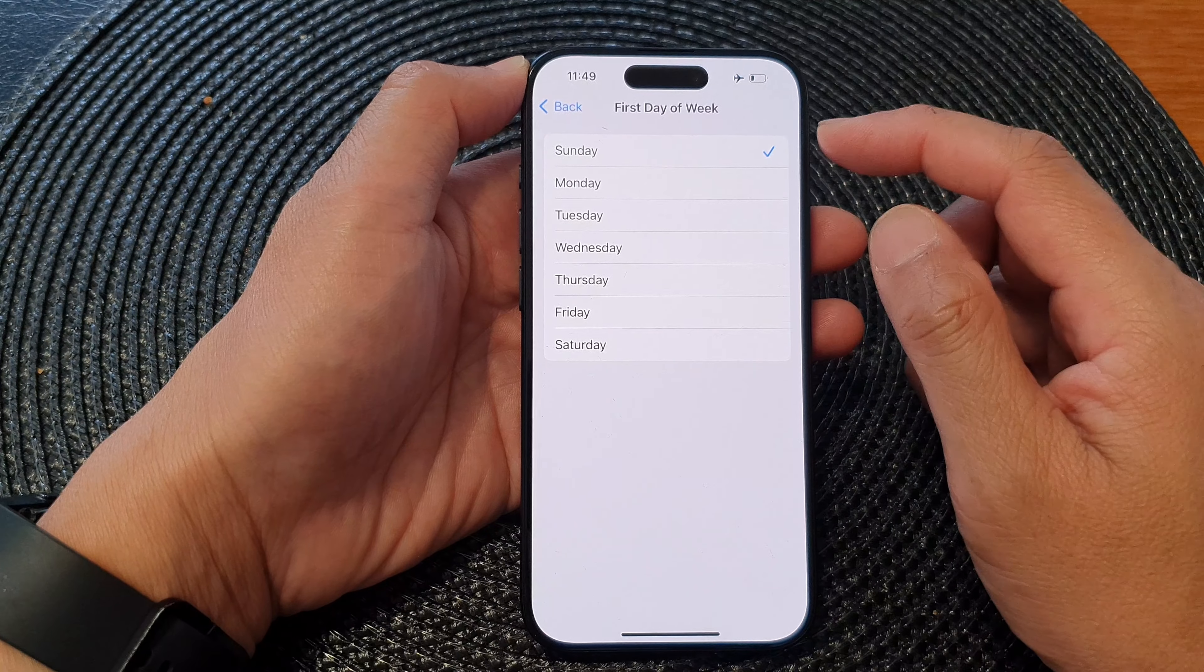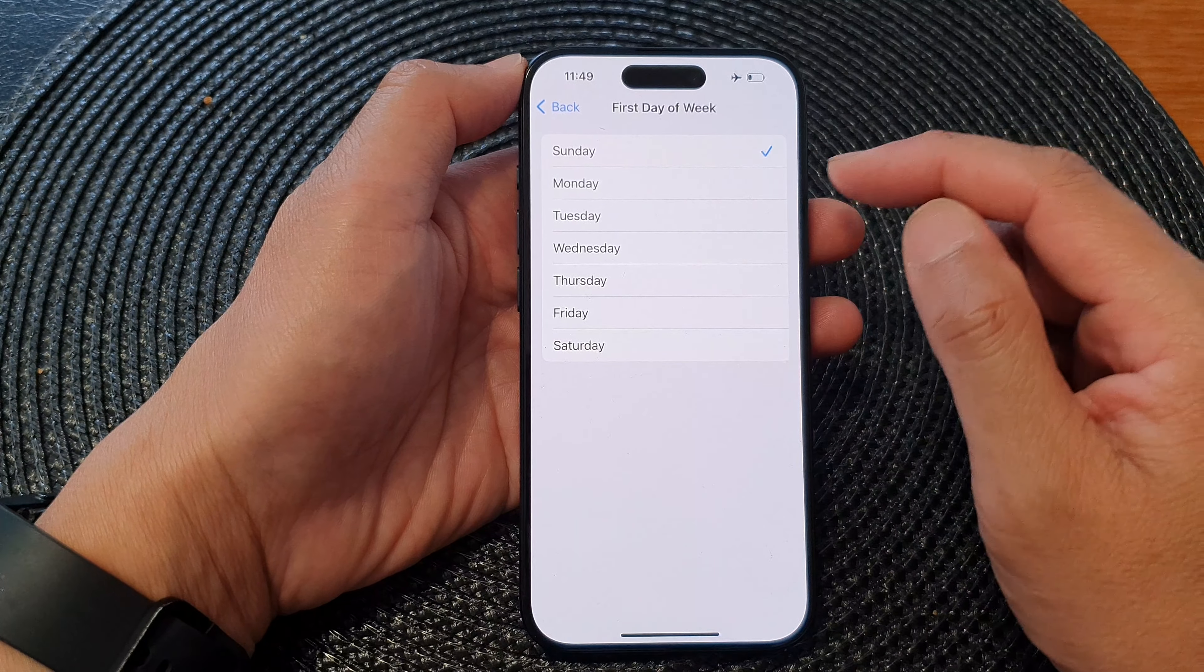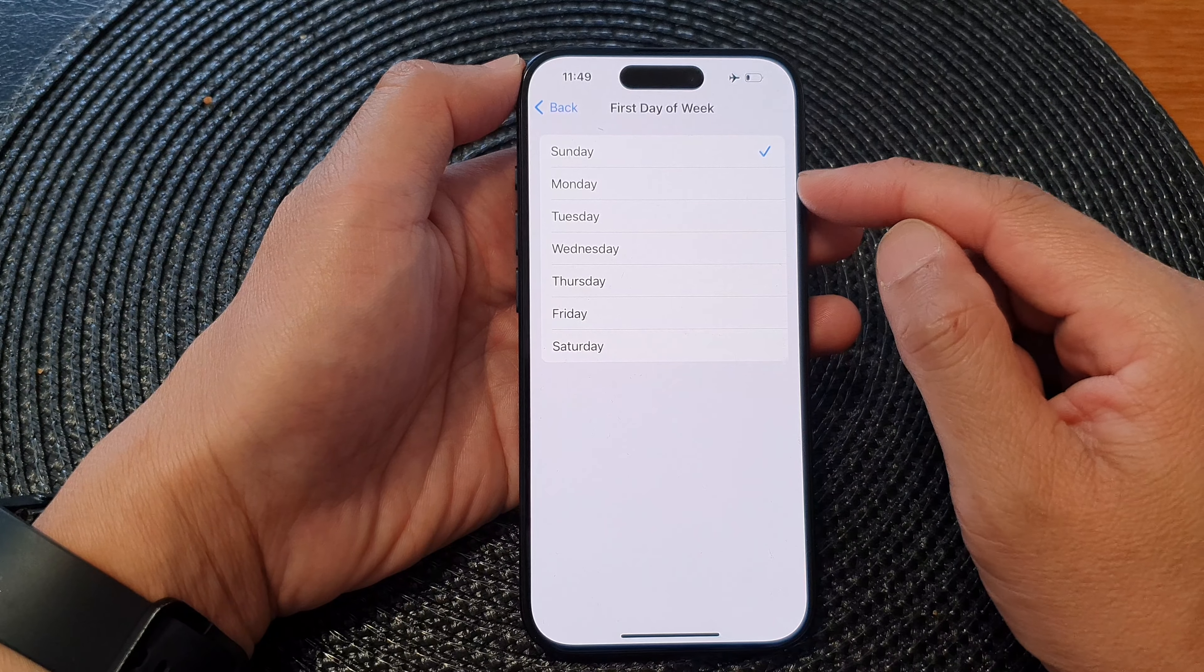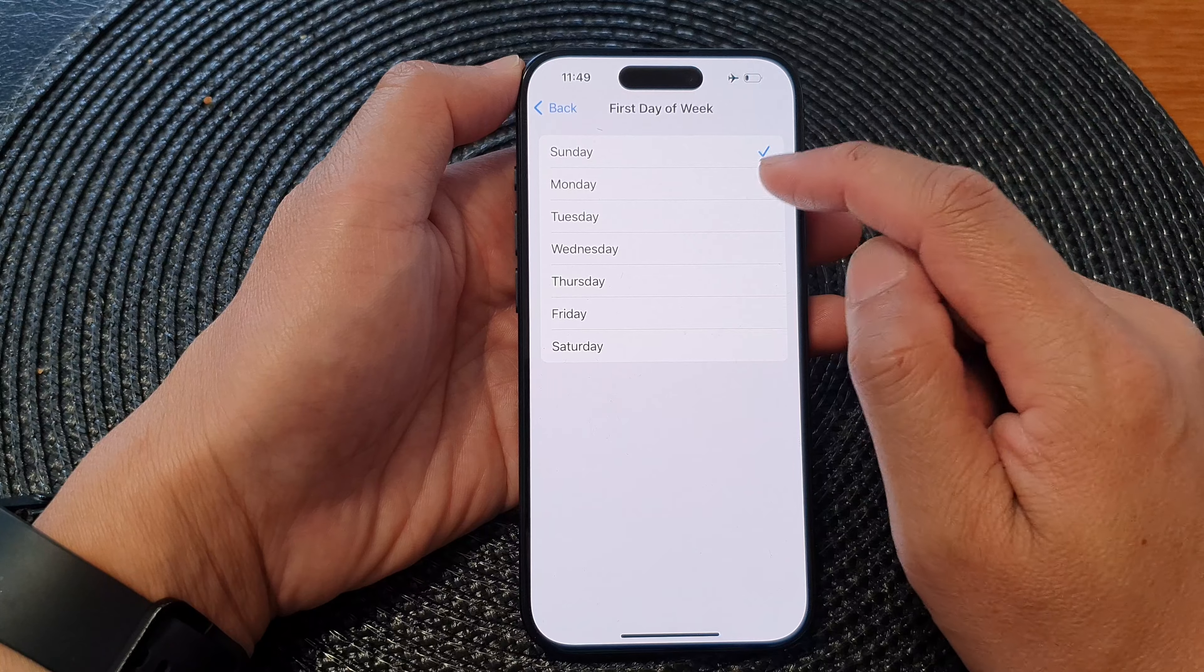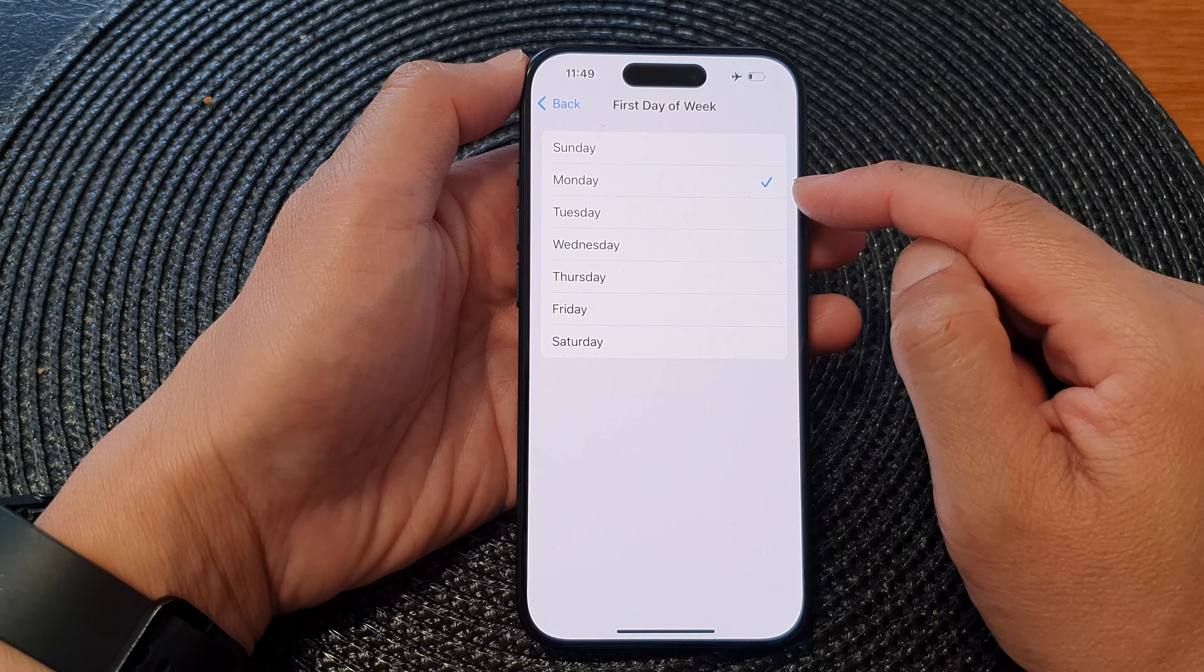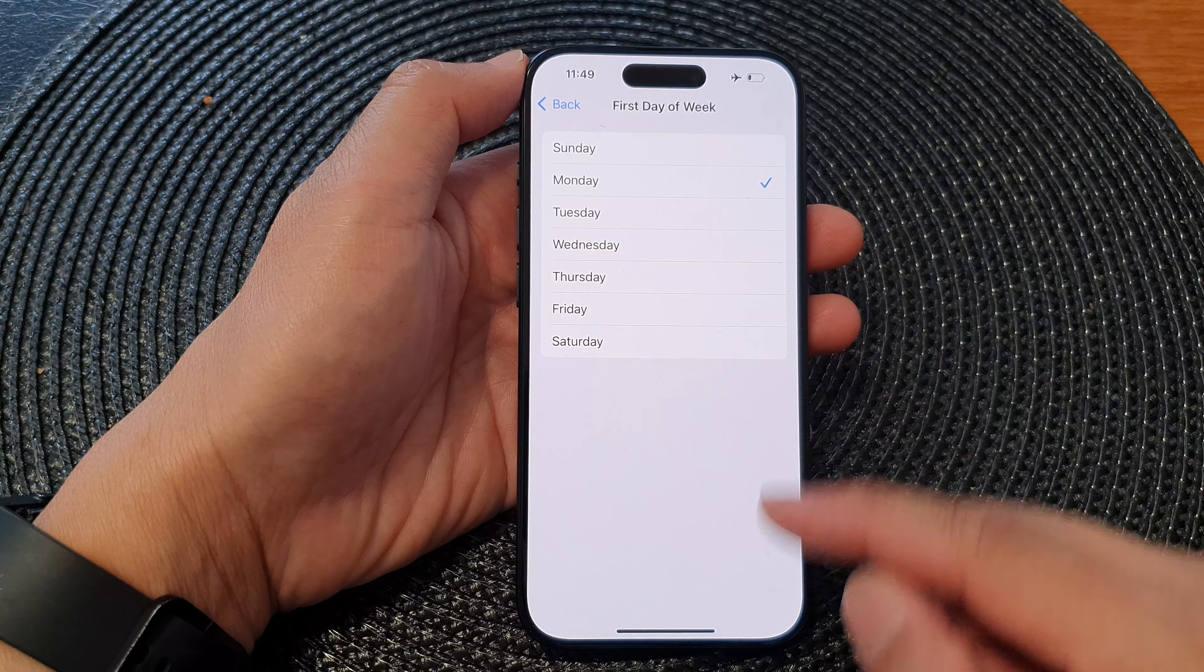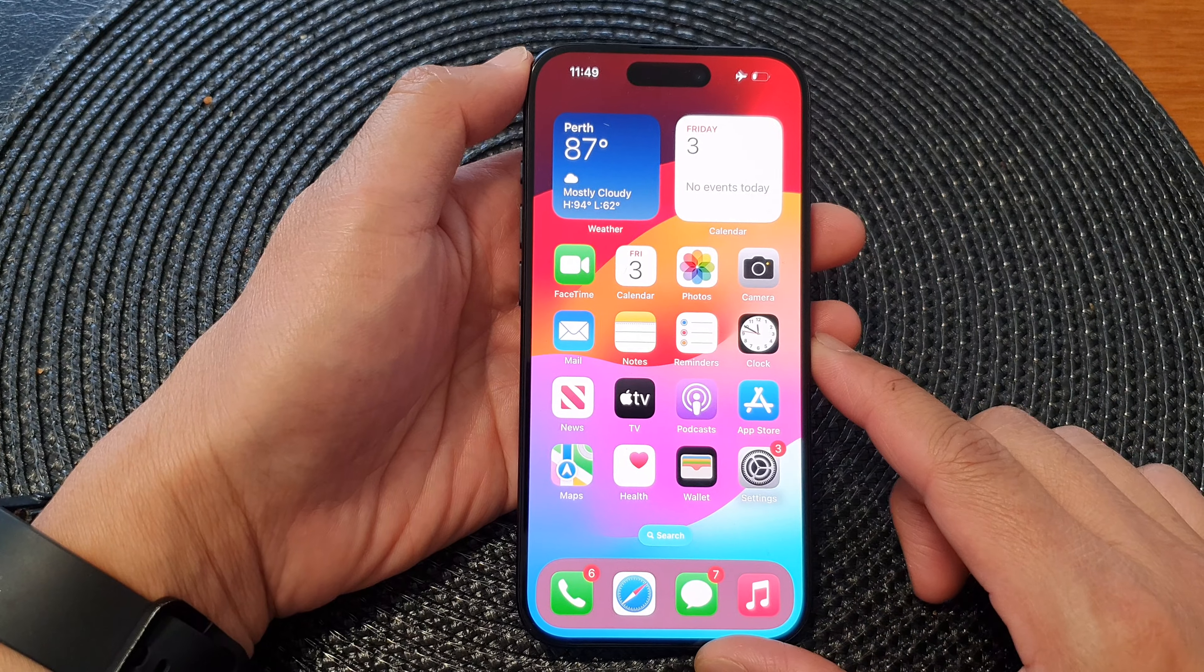Now by default, the first day of the week is Sunday. If the region that you live in has Monday as the first day of the week, which some countries do, you want to select Monday. After that, you can swipe up to return back to the home screen.